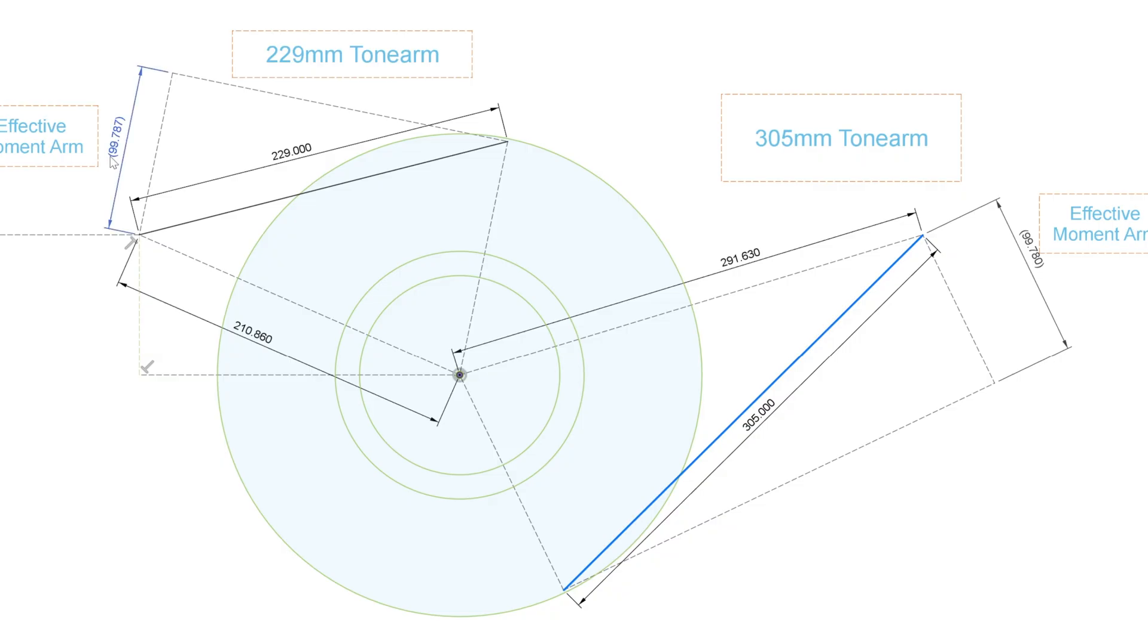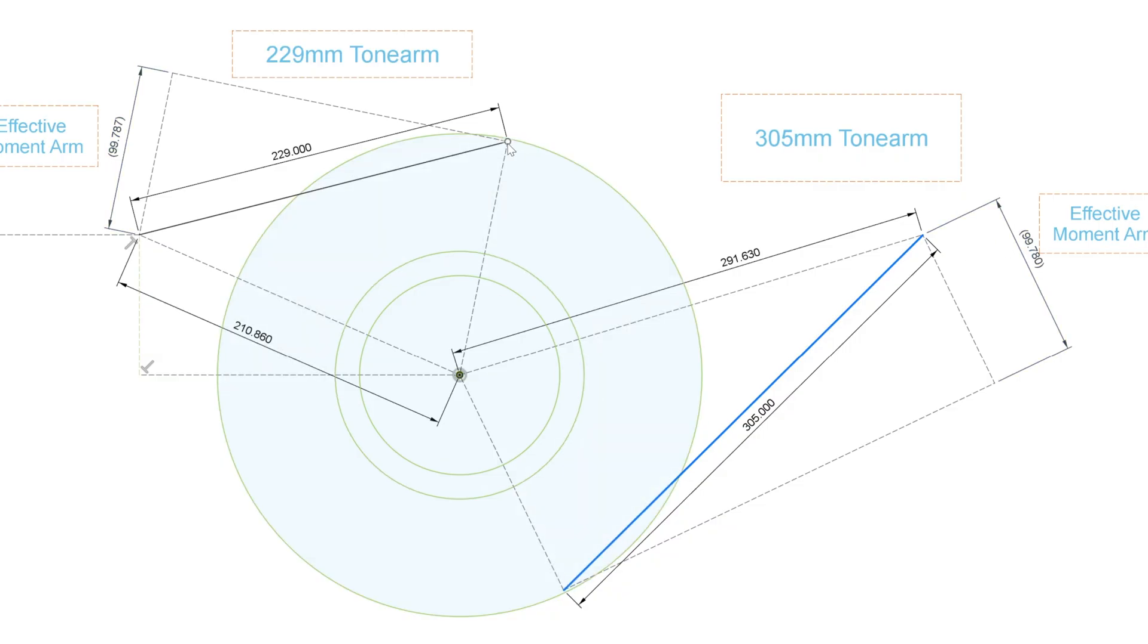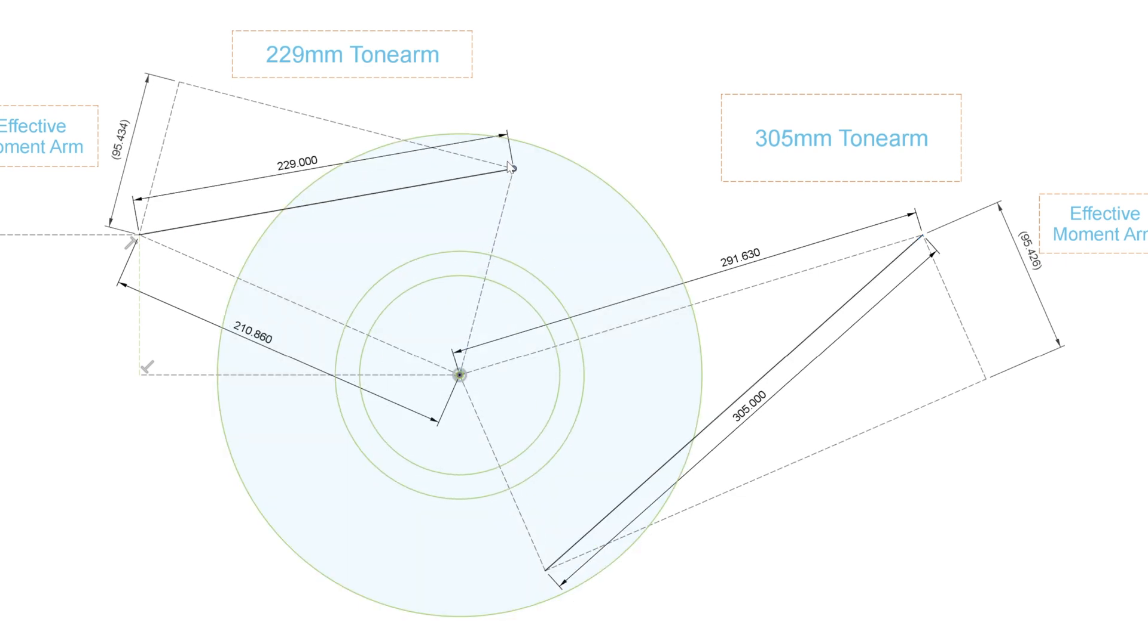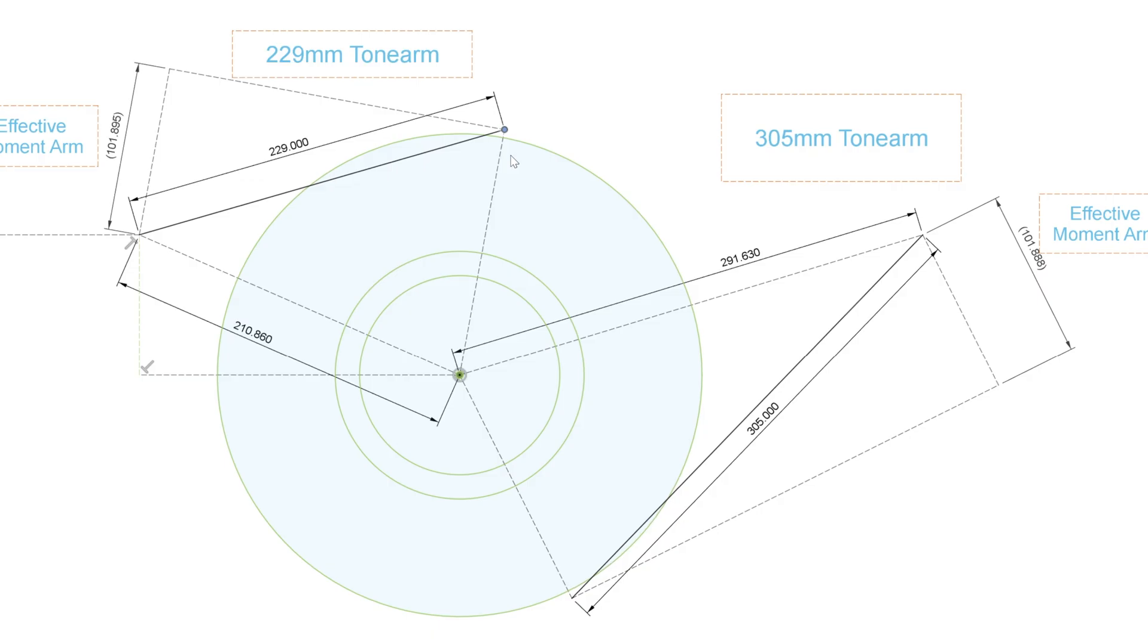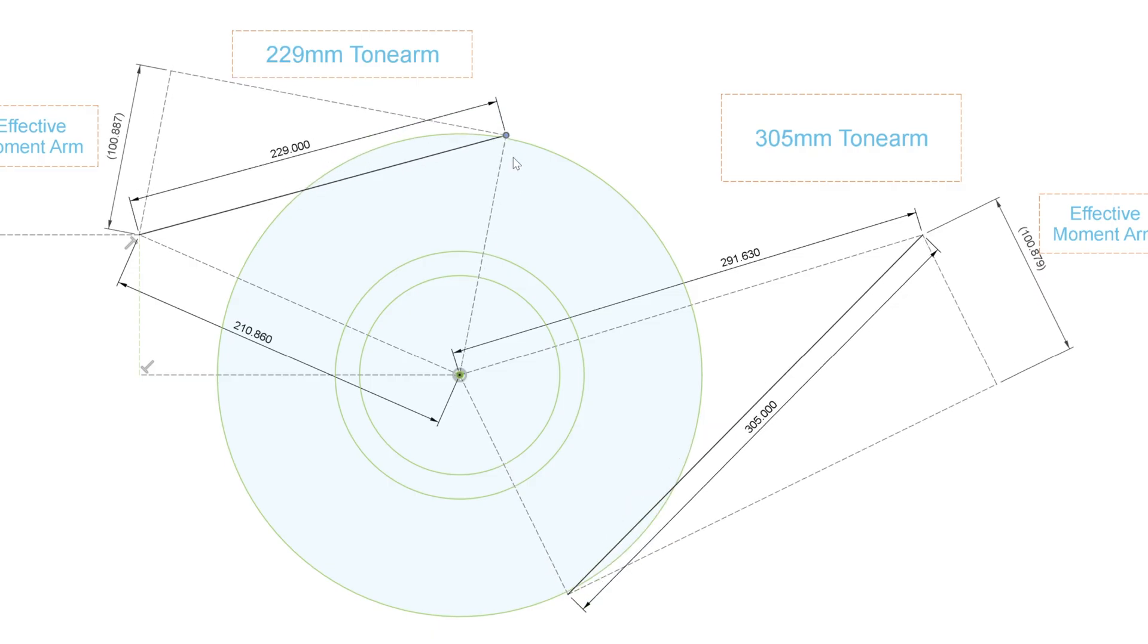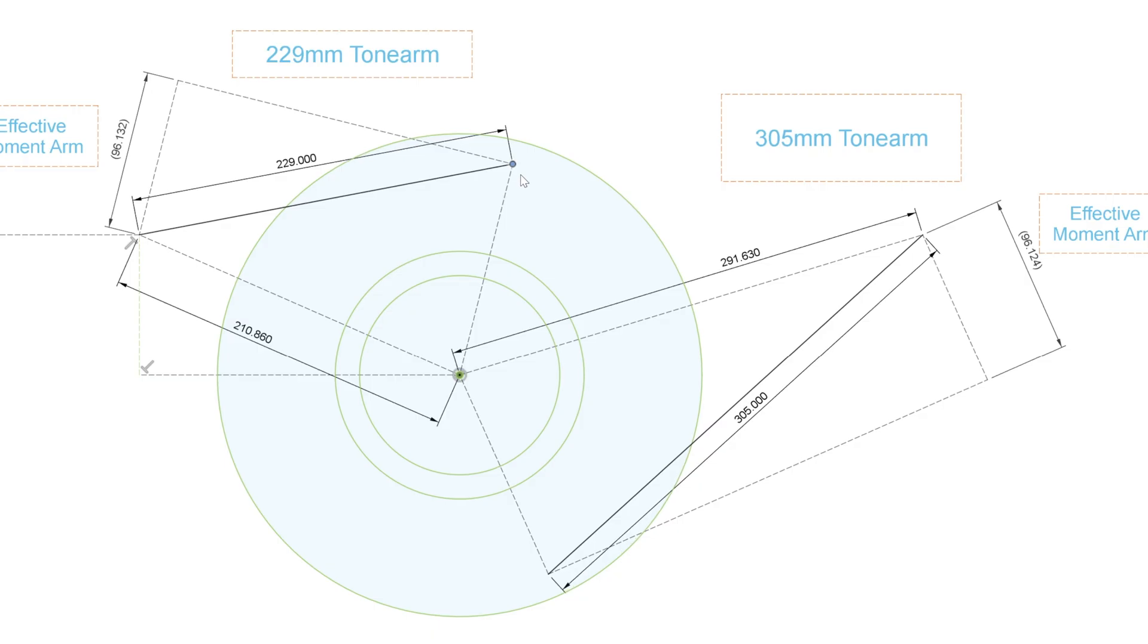Now again, look at the effective moment arms. They are virtually identical. By the way, the way I have this drawing set up is that both of these arms are in a locked relationship with respect to their playing radius. So they're virtually identical with their effective moment arms.